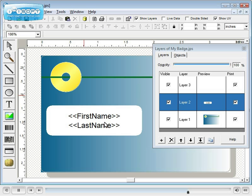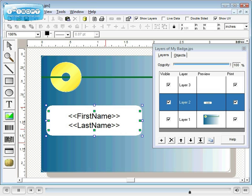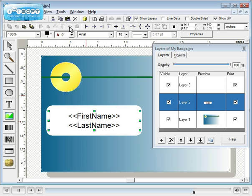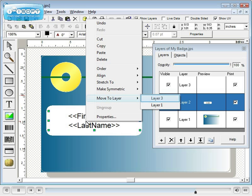With the mouse, we can select multiple items. Then center horizontally and vertically with alignment tools. Right click on a highlighted object and it can be moved to another layer.